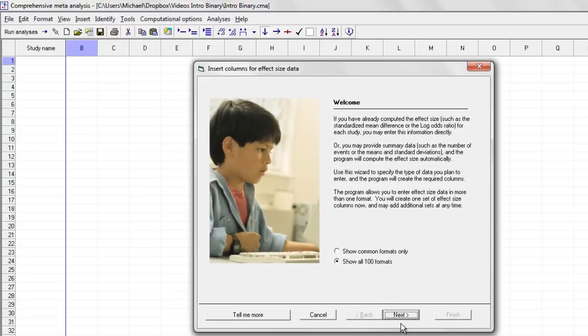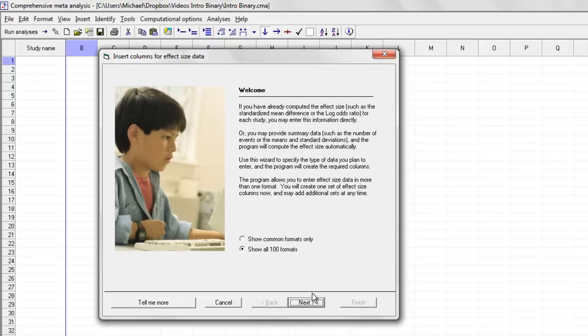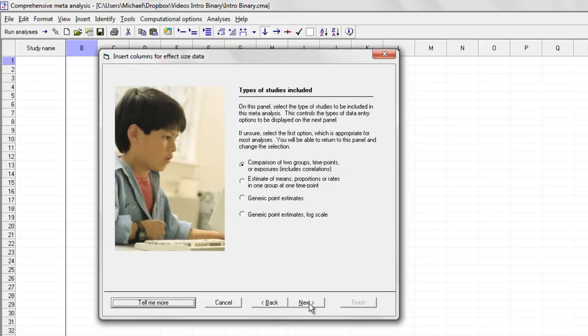One of the nice things about the program is that it will work with data from almost any kind of study, whether that study uses means or binary data, correlational data. So we need to tell the program what kind of data we're planning to use.